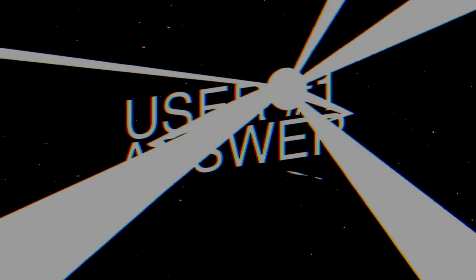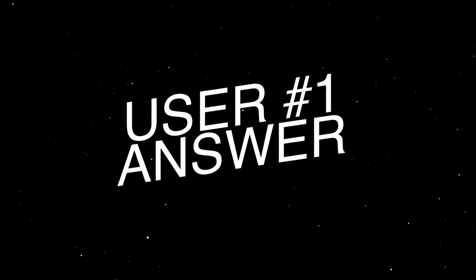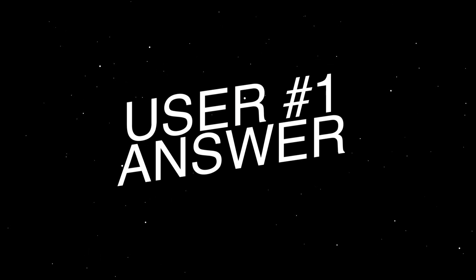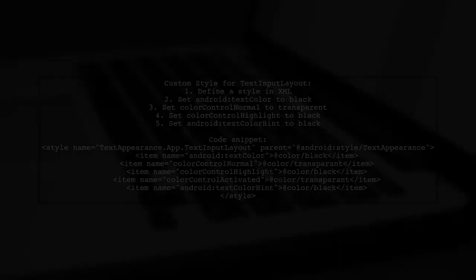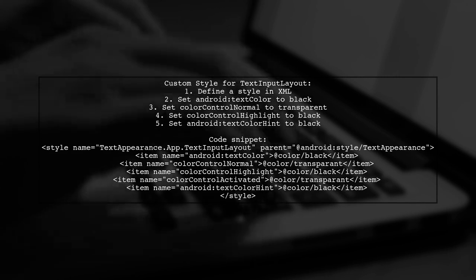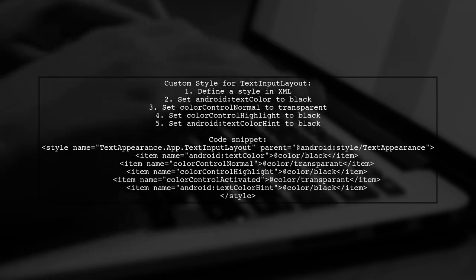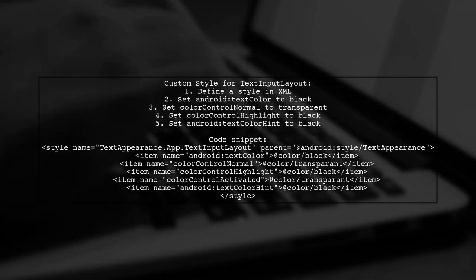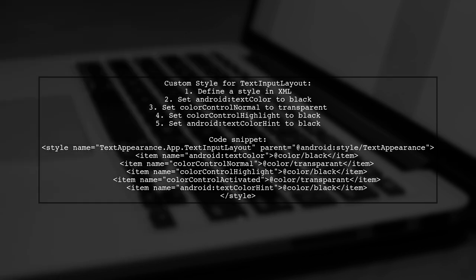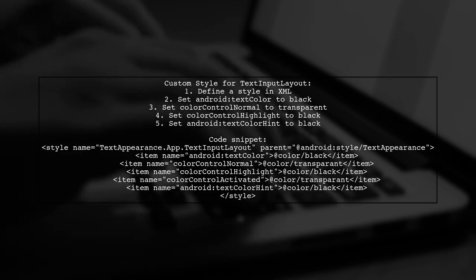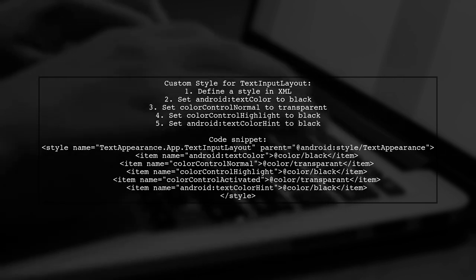Let's now look at a user-suggested answer. To change the floating label hint color in a text input layout when the edit text is not empty and not focused, you can use a custom style. This involves setting specific color attributes in your style definition.